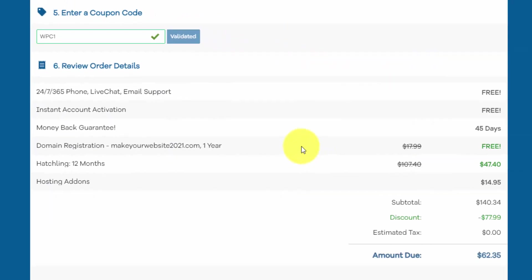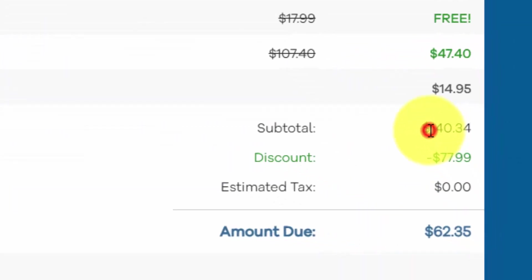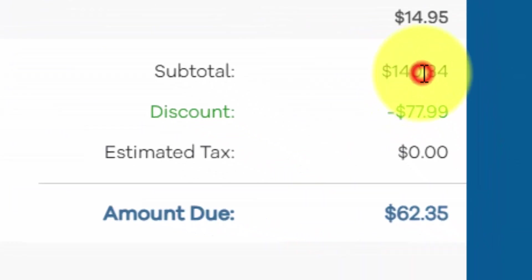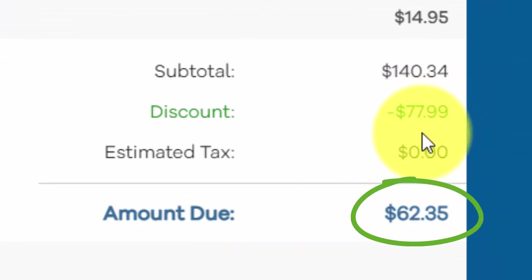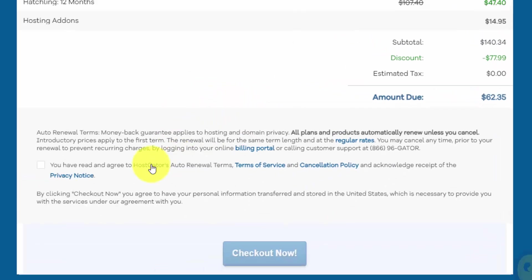And if we review our order here, you can see that the subtotal is $140 and we're getting a $78 discount with our grand total being under $65 to get set up for the entire year. And the last step is clicking that check box and hitting the checkout now button.